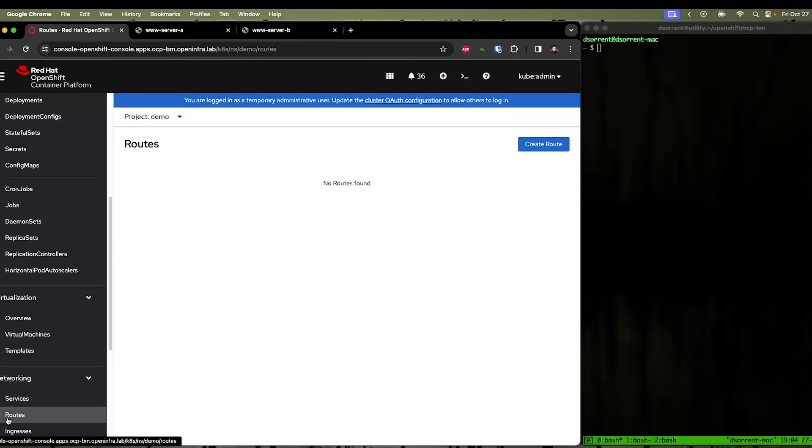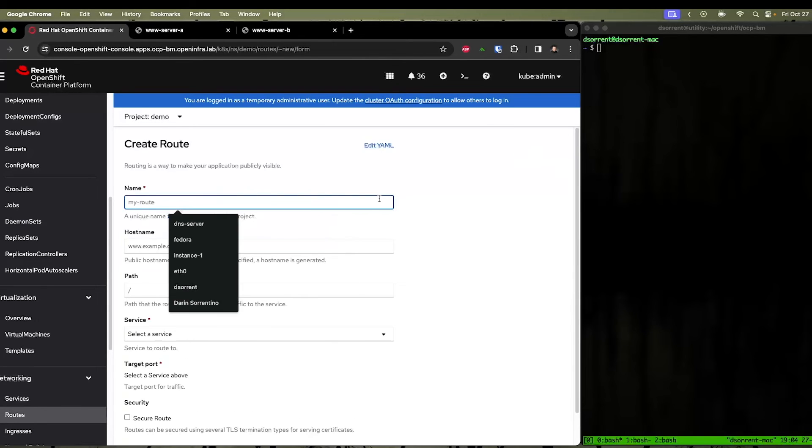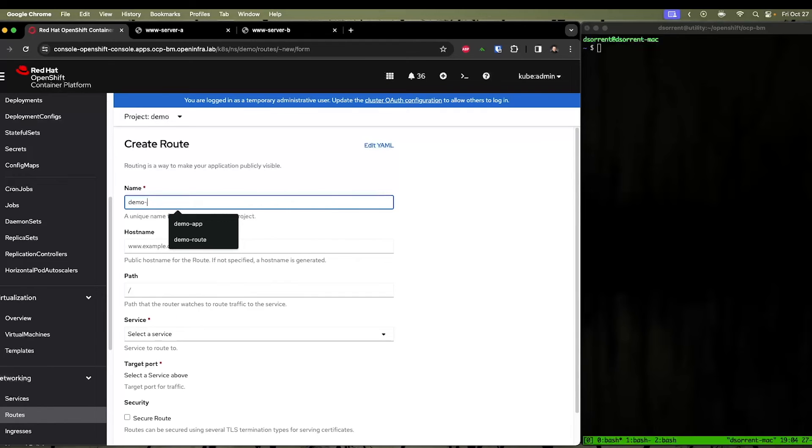The next thing we need to do is create a route. A route will allow us to get to the service from outside of the OpenShift cluster.